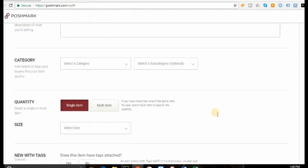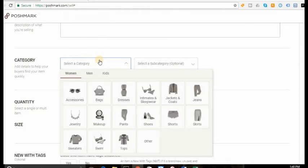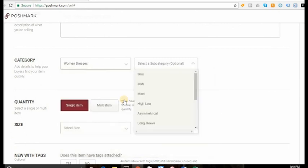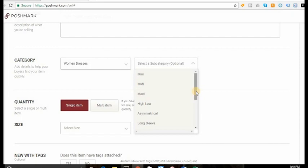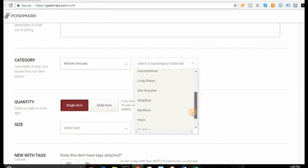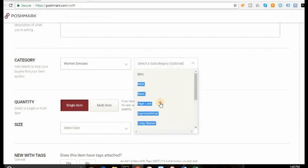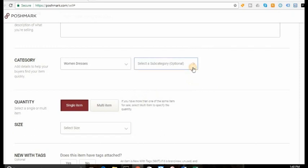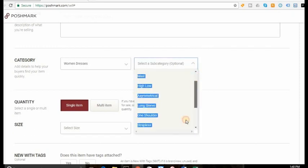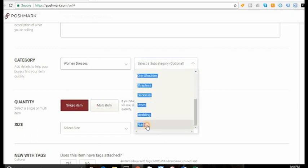Then you just select a category. So obviously it's dresses, subcategory, mini, midi, maxi, high-low, asymmetrical, long-sleeve, one-shoulder, strapless, backless. And you can pick whichever one relates to yours. I'm just going to put none.